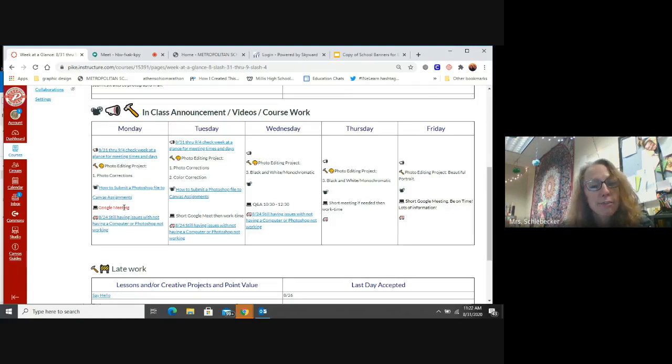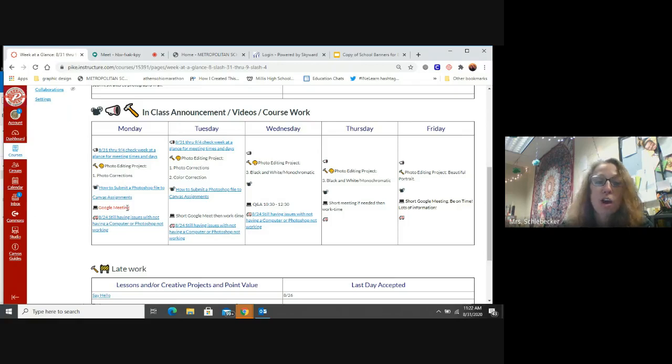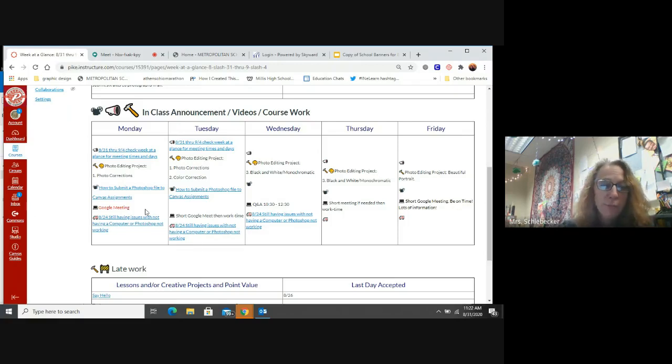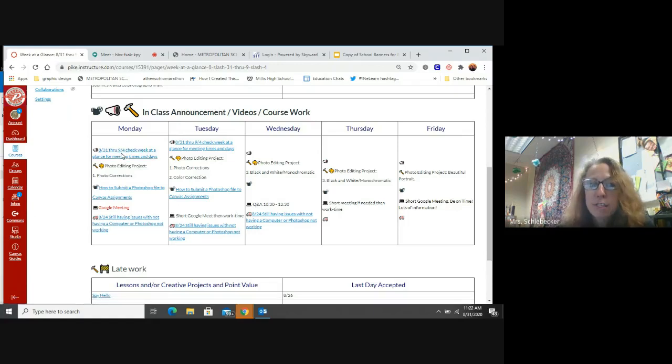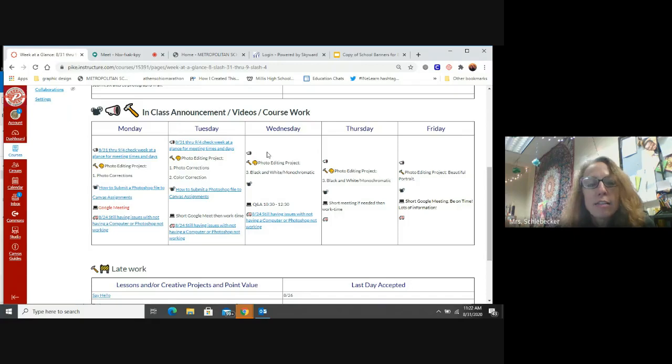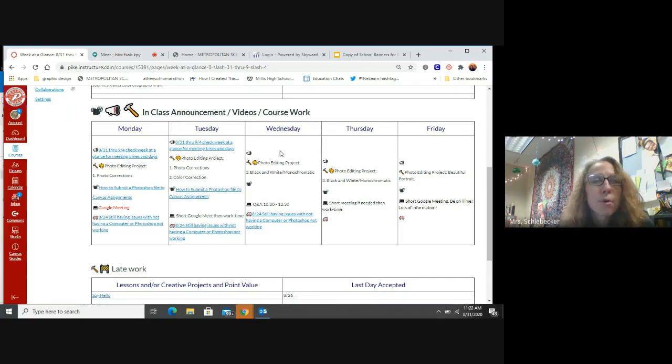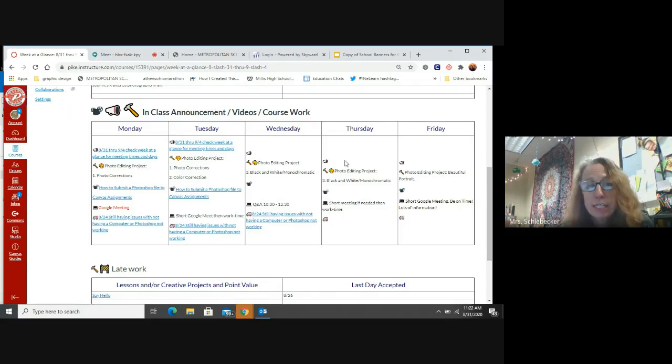I'll probably put the due date up here by the end of the week. So this is really important that you're looking on here before you come to class, because you're going to know from here on whether or not we're going to have a Google Meet. Today, obviously, we have a Google Meet. I put it in red because it's really important that we attend.